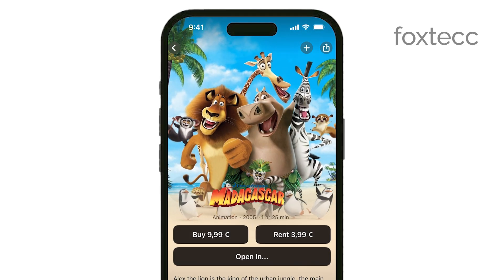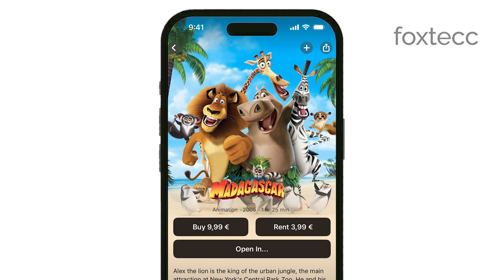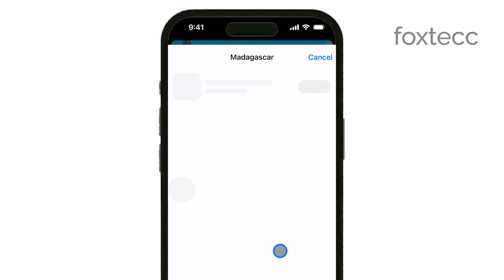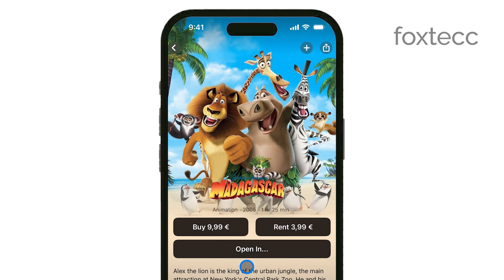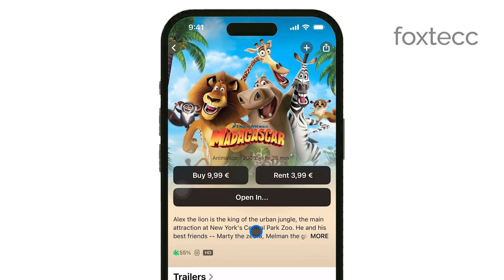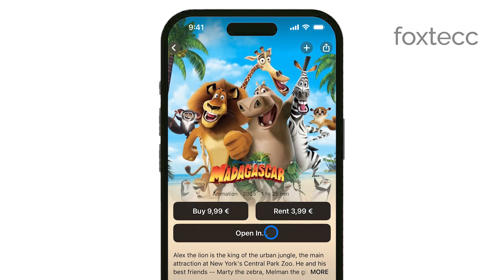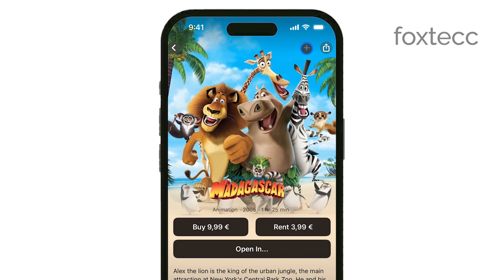Once you've found the video you want to add, tap on it to open its Details page. On this page, you'll see an option to Add to Up Next. Tap this button, and the video will be added to your Up Next queue, making it easy to find and watch later.